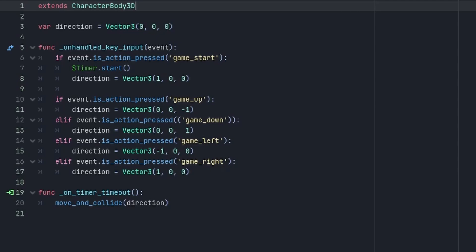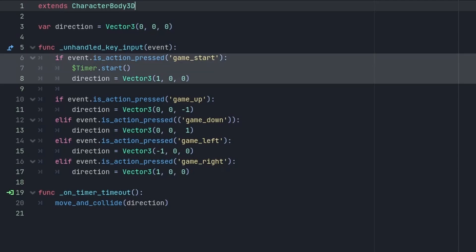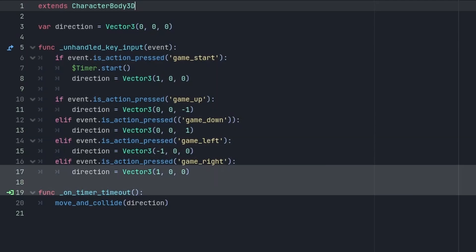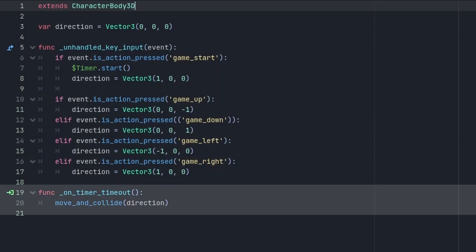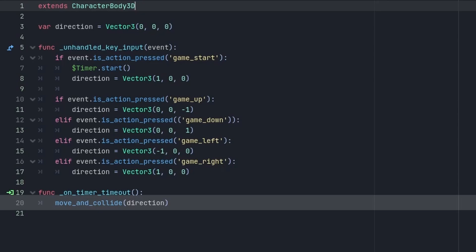After a few seconds of coding, I fix it by adding four collision bodies. The script is very basic. The start game button invokes the timer. Time out of the timer grants the move and collide function which moves the character by vector and collides with objects.